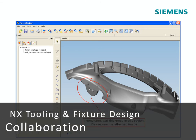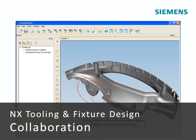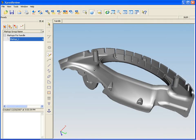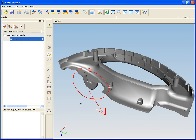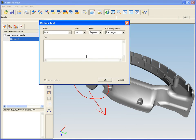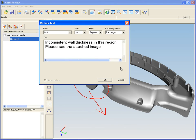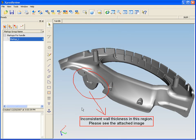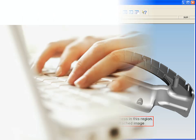NX tooling and fixture design can also be used with collaboration applications that are ideal to support early supplier involvement and to enable quick response to customer quotes and design reviews.